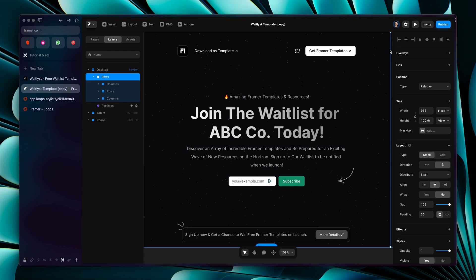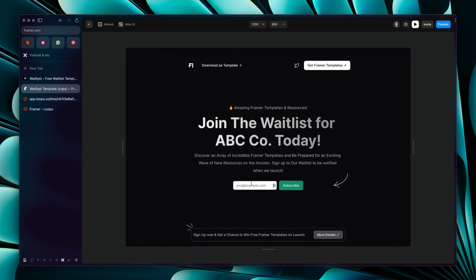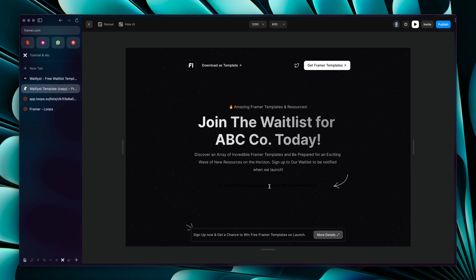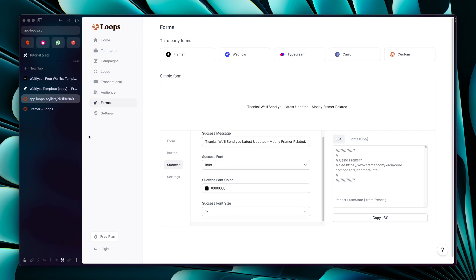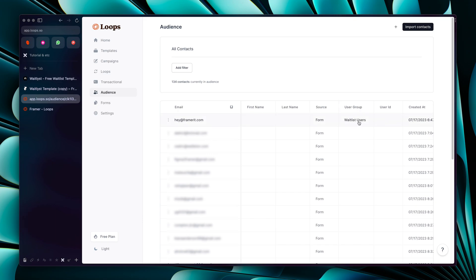Let's try to enter our email and see if it adds us to the waitlist user group. After subscribing, you can adjust the thank you message color in the form — it might be hard to read due to a black color issue. Let's check the Audience in Loops — and as you can see, it has added us to the 'Waitlist Users' group. This user group helps you send newsletter emails only to your waitlist users, not other users.